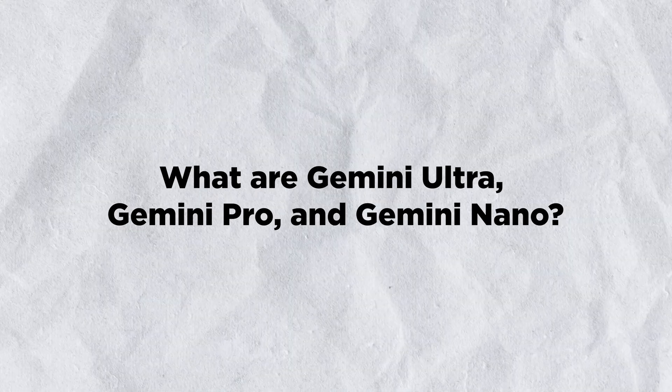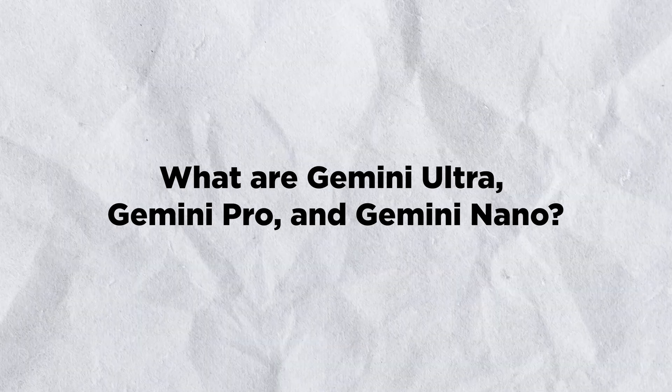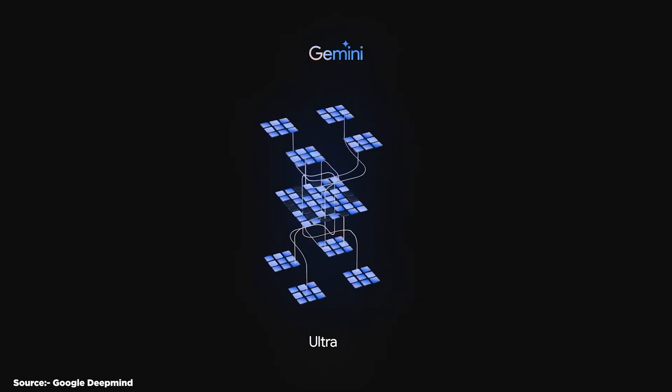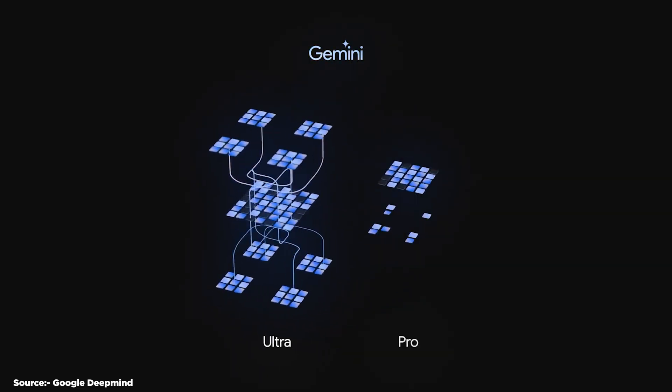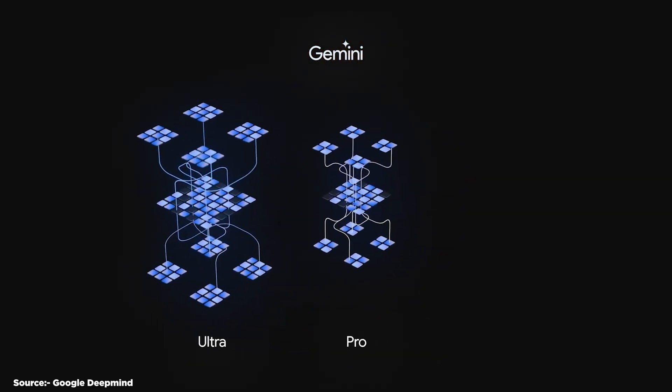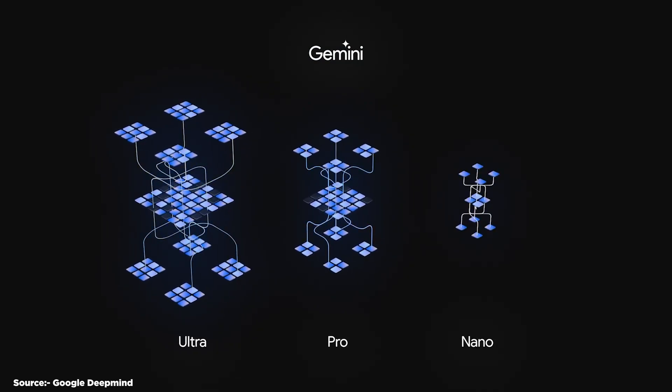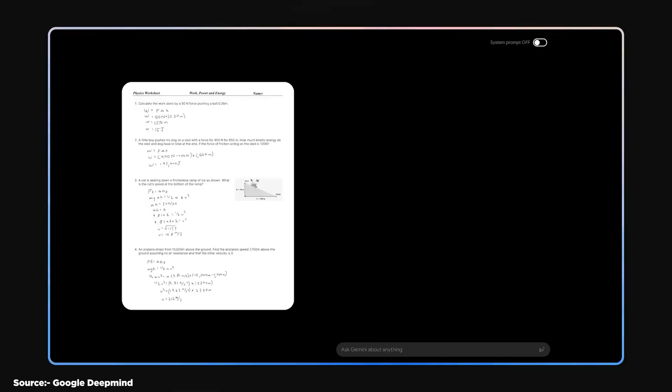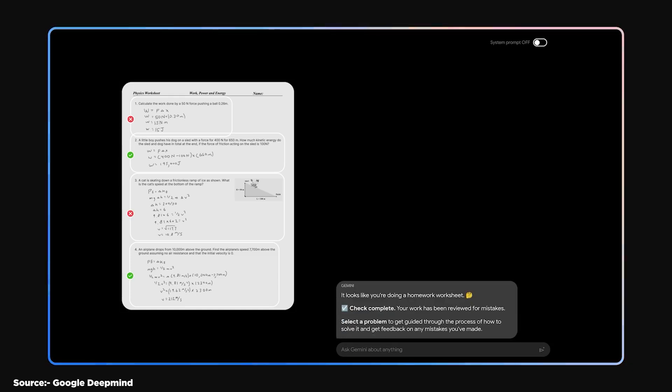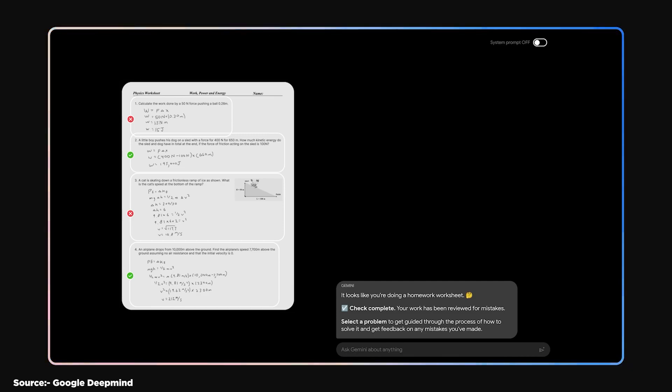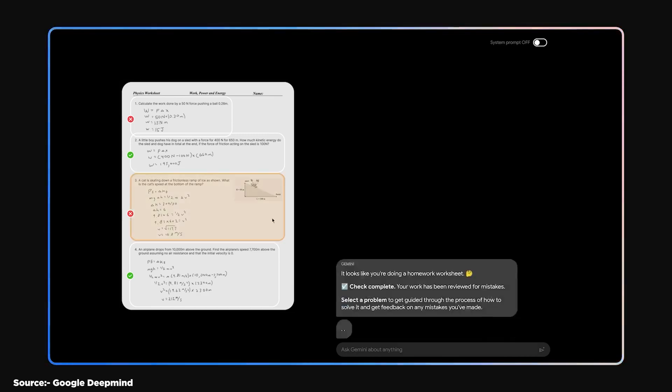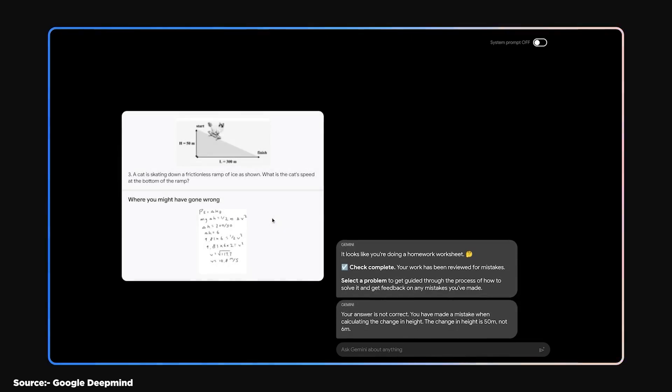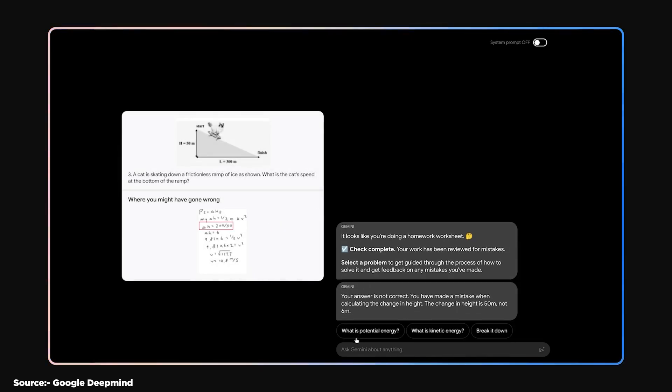What are Gemini Ultra, Gemini Pro, and Gemini Nano? Google Gemini comes in three variants, each optimized for specific tasks and use cases. They are Gemini Ultra, the largest and most capable model for highly complex tasks, such as solving math problems, generating code, or creating art. Gemini Ultra has 1.5 trillion parameters and can handle multiple inputs and outputs.